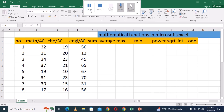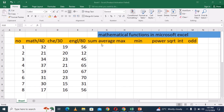What are mathematical functions? Mathematical functions include sum, average, max, min, power, square root, int, and odd. These are functions which can be used to perform mathematical calculations and even perform data analysis.